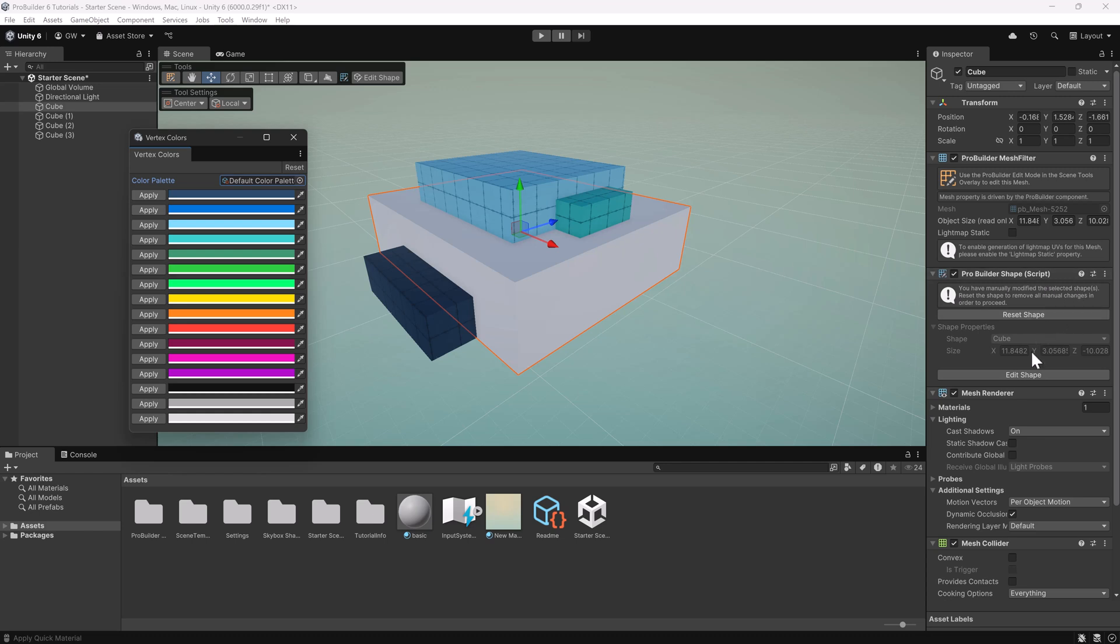but the material, or rather the shader, needs to know what to do with that color. So the easiest way to make this work is to just make sure you use the ProBuilder default shader.